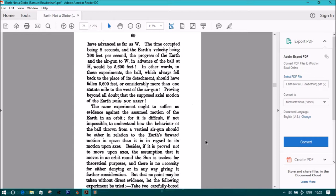The same experiment ought to suffice as evidence against the assumed motion of the earth in an orbit, for it is difficult, if not impossible, to understand how the behavior of the ball thrown from a vertical air gun should be other in relation to the earth's forward motion in space than it is in regard to its motion upon axis.